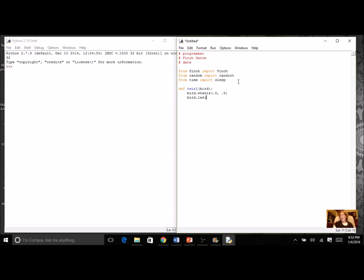There's two different ways of doing the beak. Right now we're going to stick with the way we see in the program where it's going to be three numbers: red, green, blue. The first number is for red and it's from 0 to 255. So if I want it to be red I'll do 255, then green would be 0, and blue would be 0. You can play around with those numbers to get the color you want.